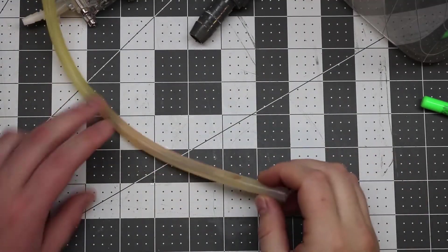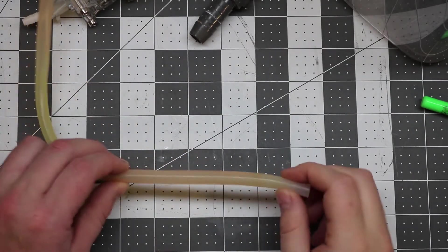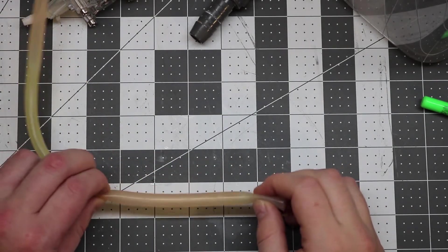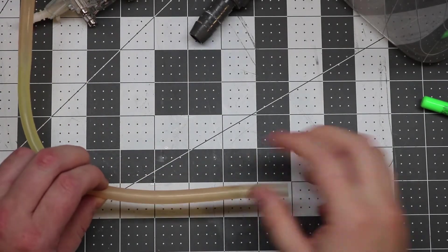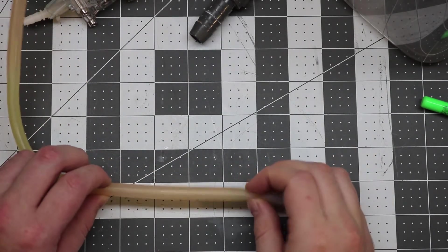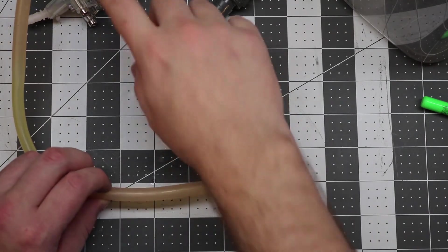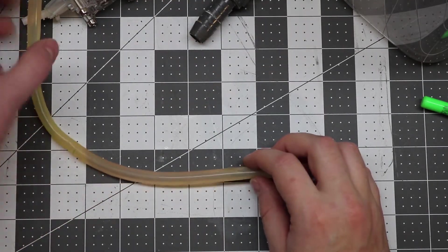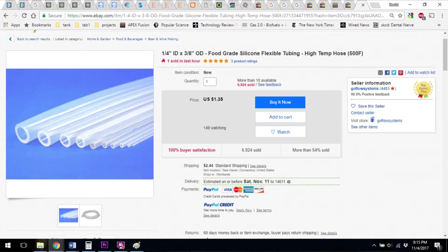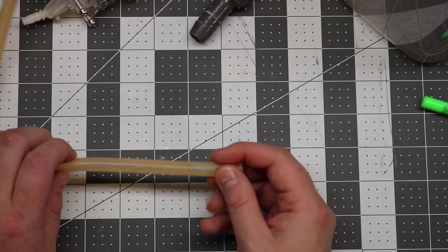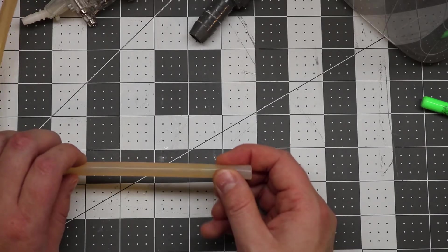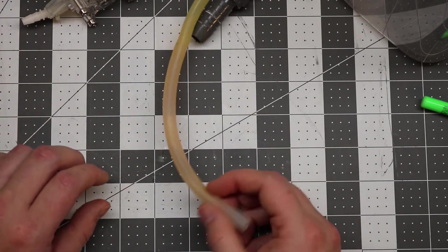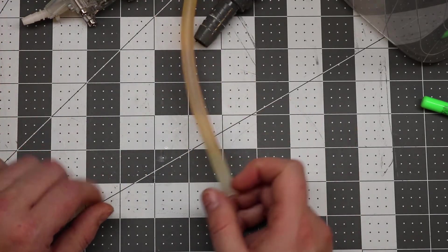You're also going to need some silicon tubing to replace the stuff that comes with your dosing pump. This is a couple bucks online. This is one quarter inch inner diameter by three eighths outer diameter, it's food grade and it's very flexible.